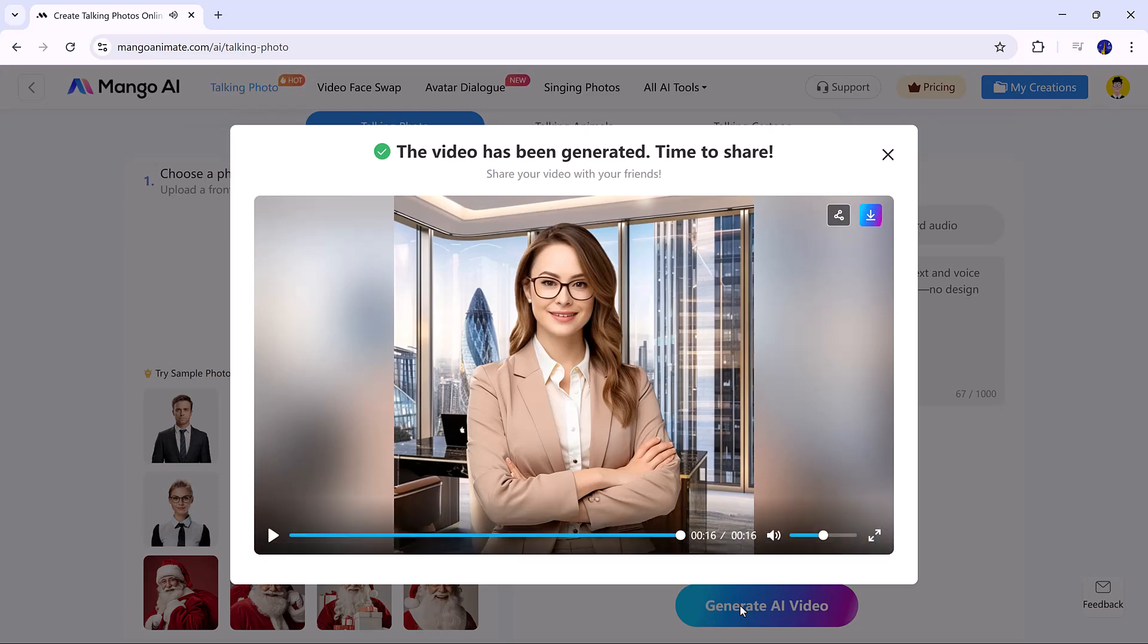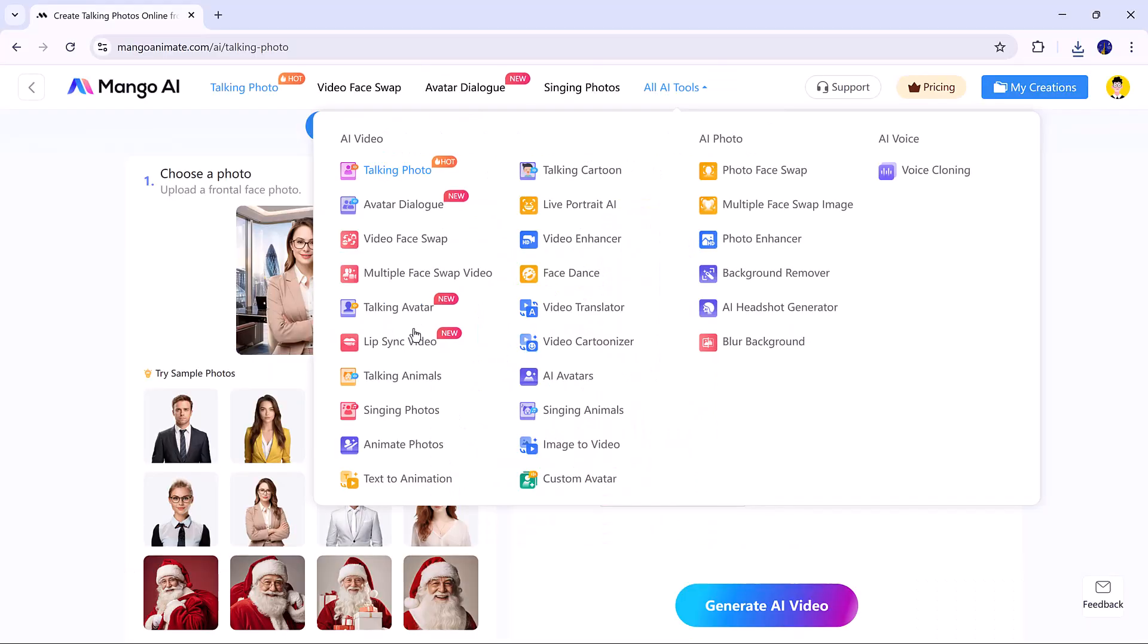The result looks professional and natural. Now, let's try the talking animal tool.